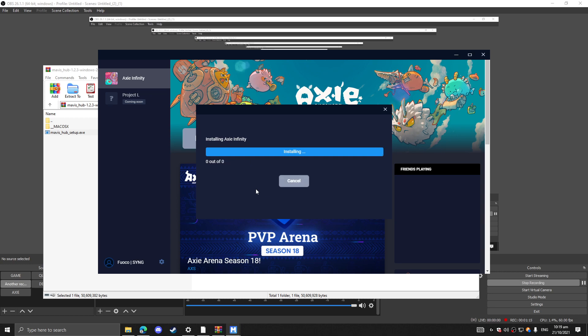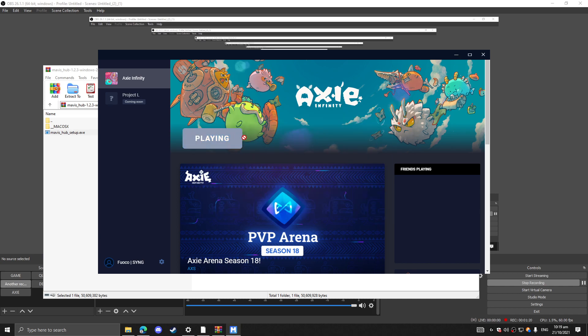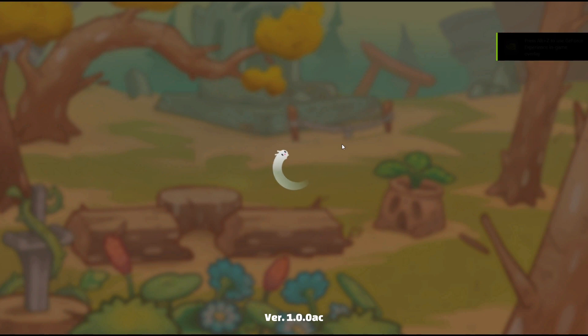It's going to take some quite some time, I'm probably going to cut this. But now, I already successfully installed the Axie and now I click play and I'm stuck here.